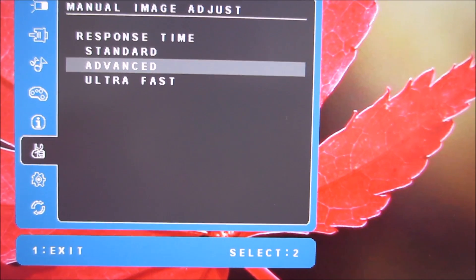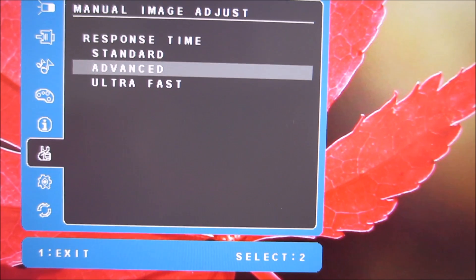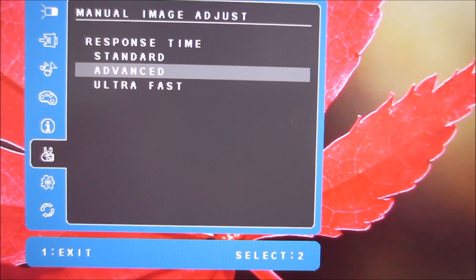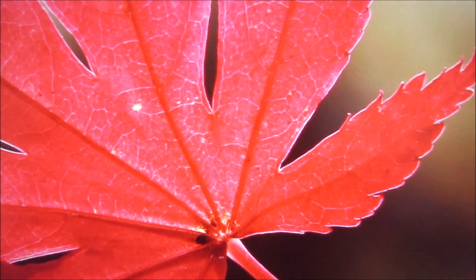Actually I say keeping that set to advanced, I think it's set to standard by default so advanced is definitely the optimal setting in my view.